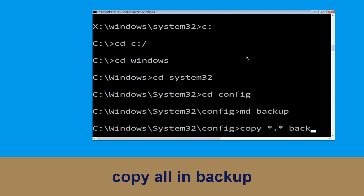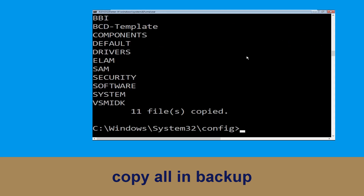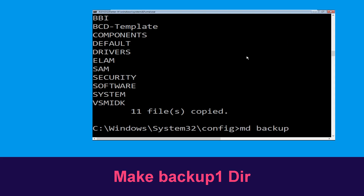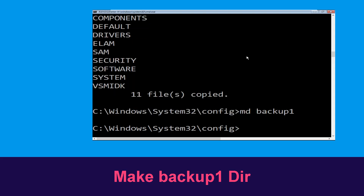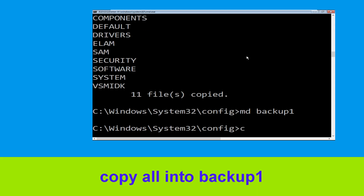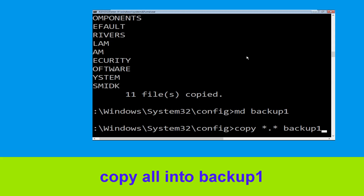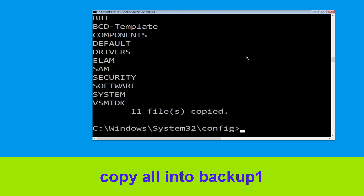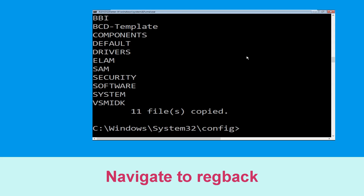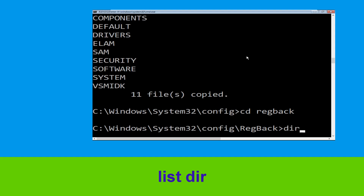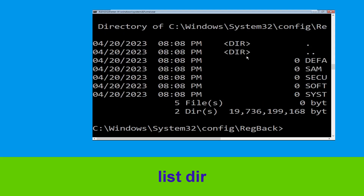Type copy *.* backup and hit Enter. Now execute the command md backup1 and hit Enter. Now type copy *.* backup1 and hit Enter. Then type cd RegBack and hit Enter. Now type dir and hit Enter to execute.